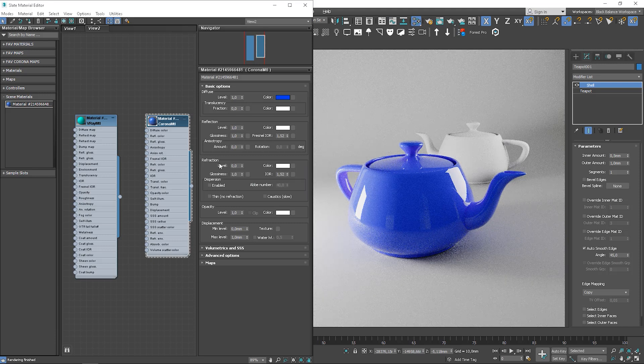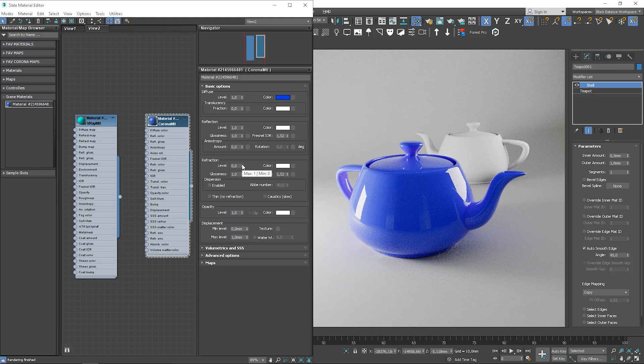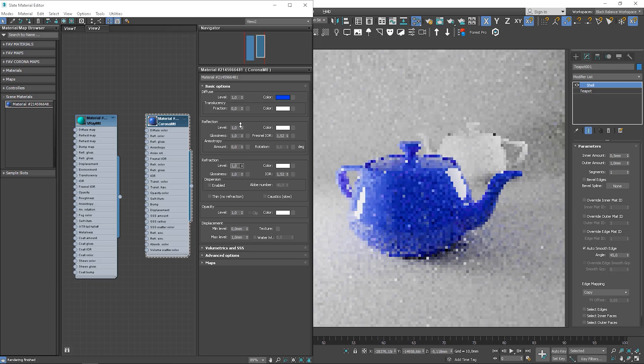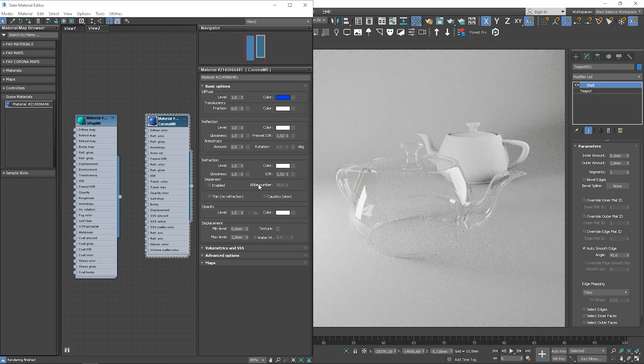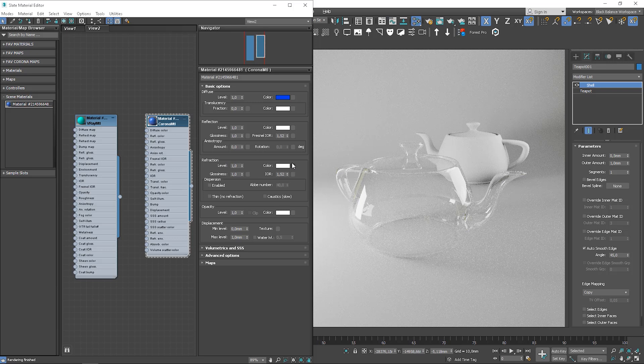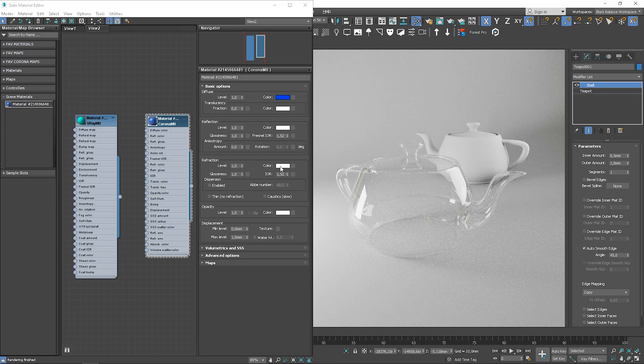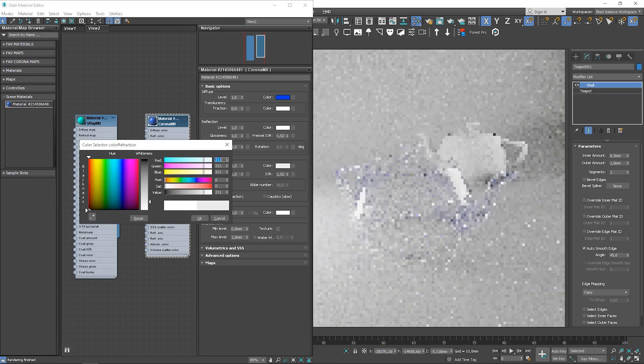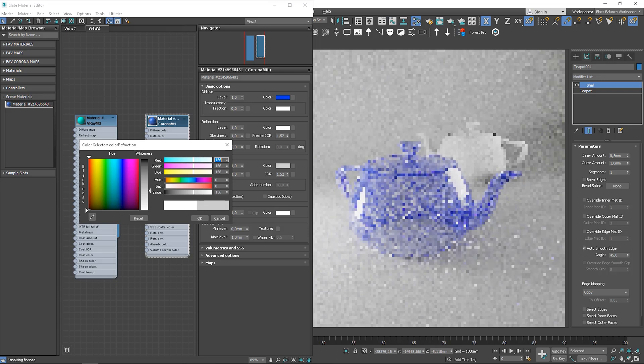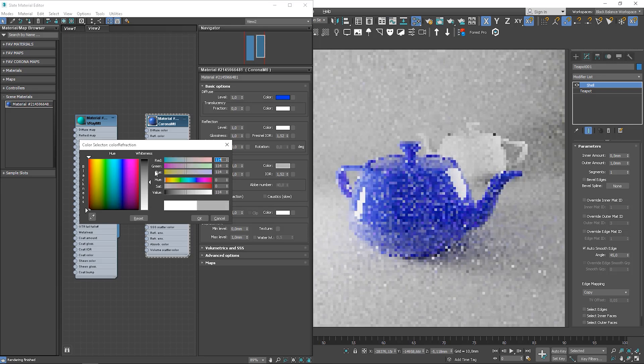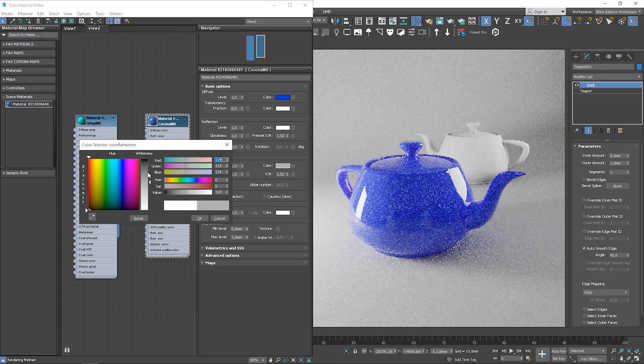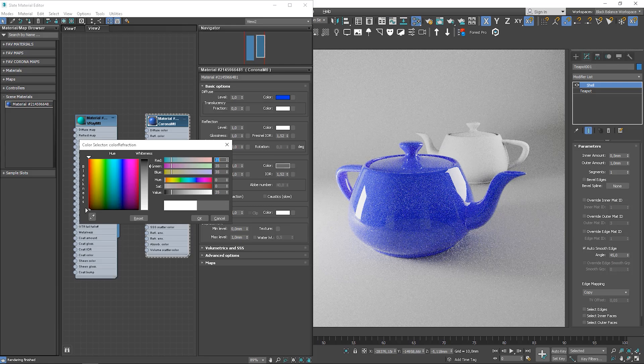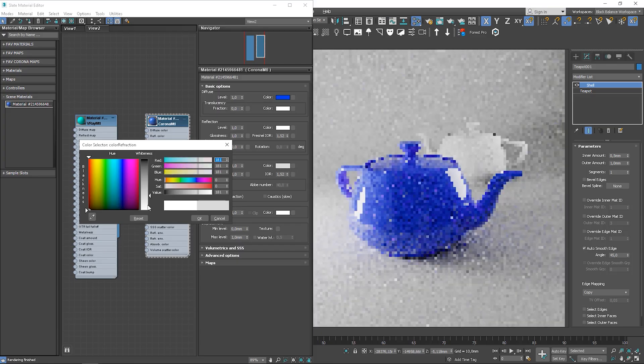Again, we can control it by levels and color. Level 0 means that pure black is used, so no refraction at all. Level 1 takes 100% of the color, which is white in this case, so it creates fully transparent material. More towards the black, it's getting less and less transparent. And finally, black means no transparency at all.